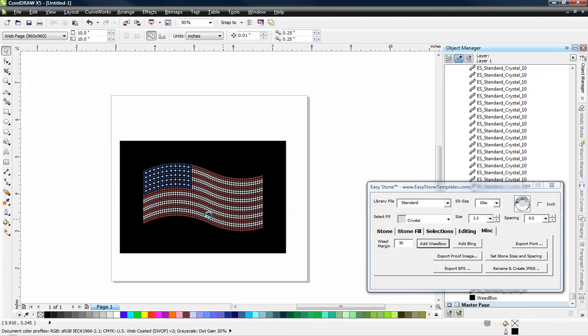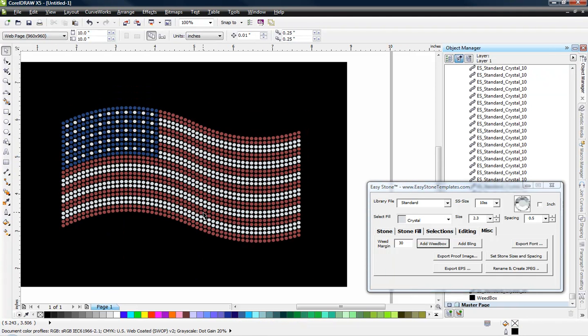And there is our American flag for Memorial Day 2012. So I hope you enjoyed that little tutorial. And I hope you're enjoying your time with your family and friends on this Memorial Day. And thanks for watching.